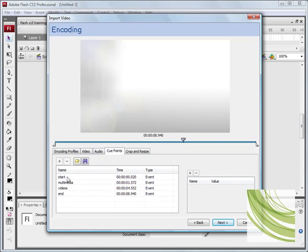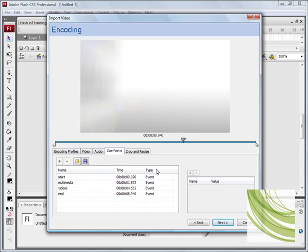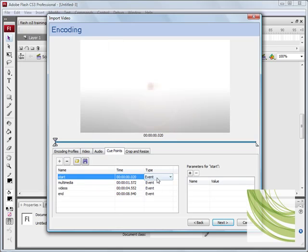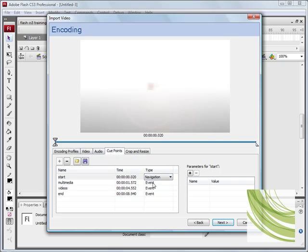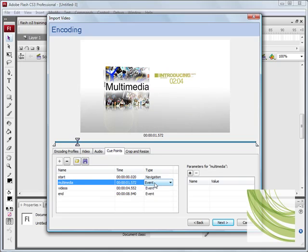Now because our cue points we want them to be associated with navigation so we want them to be able to navigate to the start, the middle, the ending, etc. And what we want to do is from the type we need to select navigation from the drop down box like so.